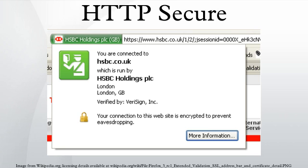Many browsers warn the user when a page has mixed encrypted and non-encrypted resources. A sophisticated type of man-in-the-middle attack called SSL stripping was presented at the Black Hat Conference 2009. This type of attack defeats the security provided by HTTPS by changing the HTTPS link into an HTTP link, taking advantage of the fact that few Internet users actually type HTTPS into their browser. They get to a secure site by clicking on a link and are thus fooled into thinking they are using HTTPS when in fact they are using HTTP. The attacker then communicates in clear with the client.